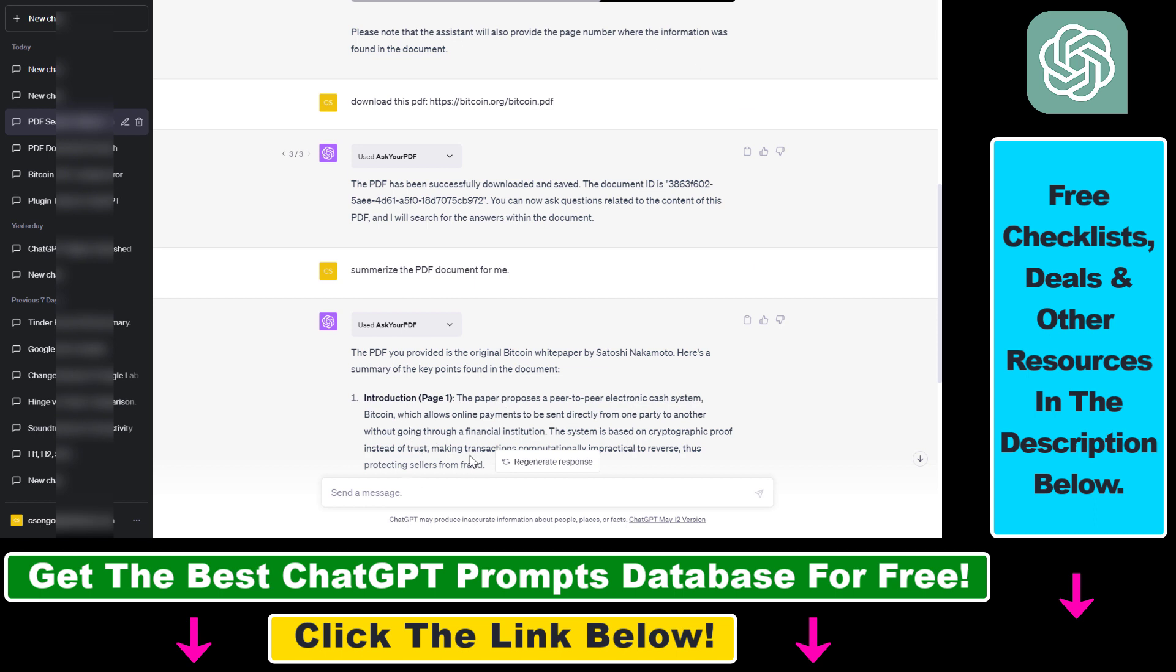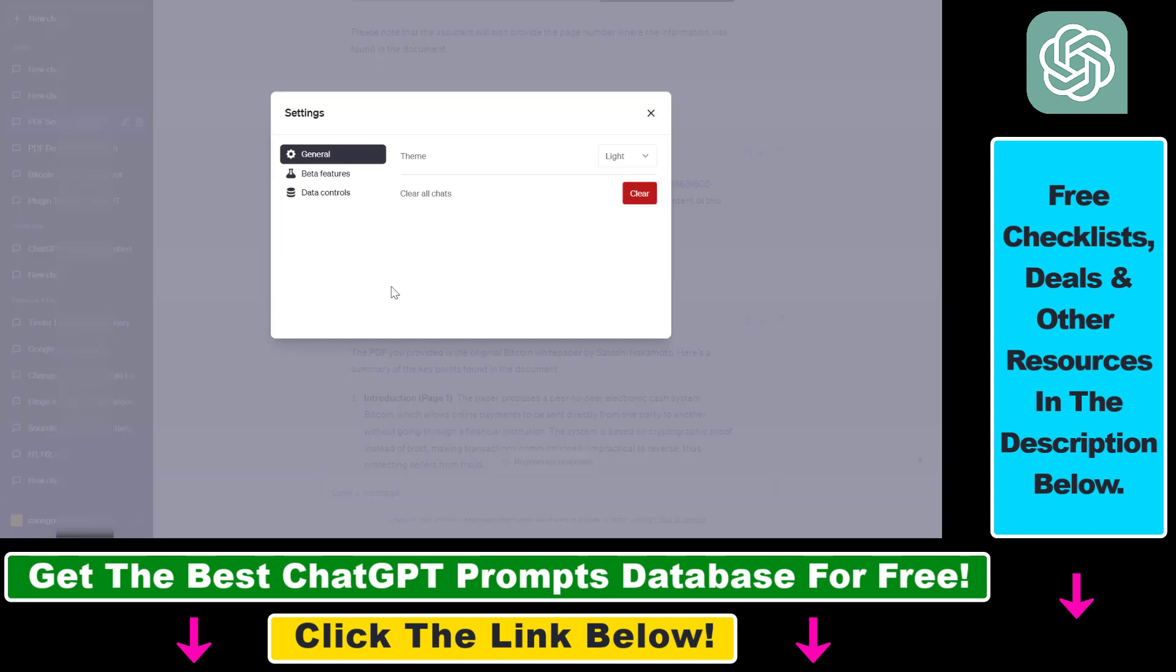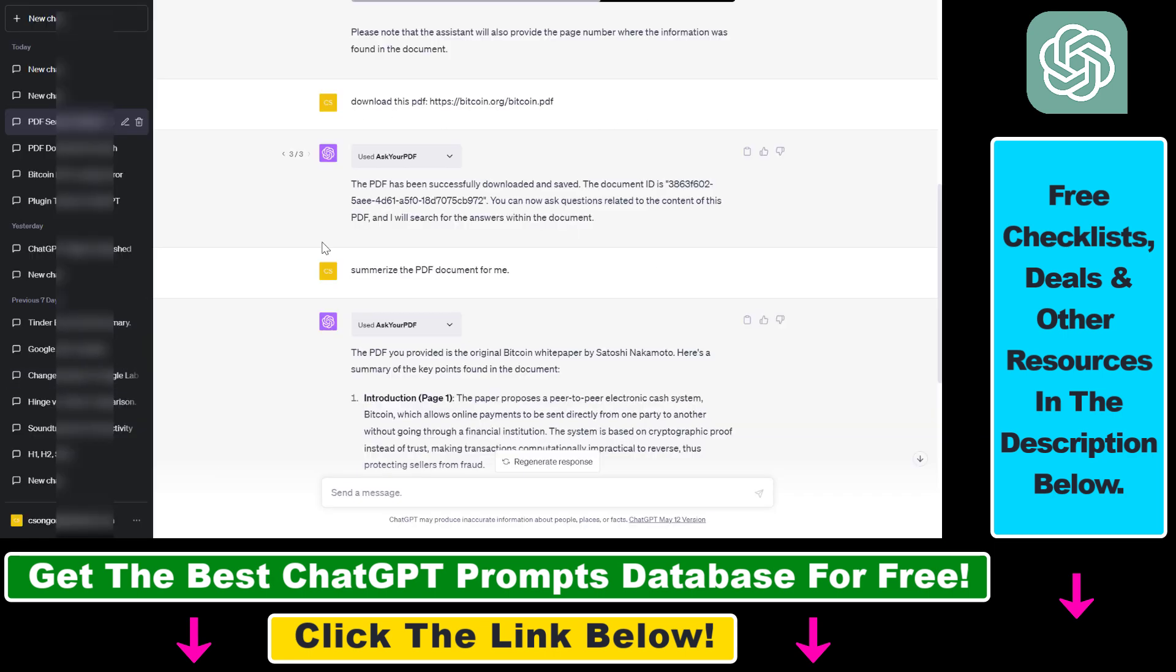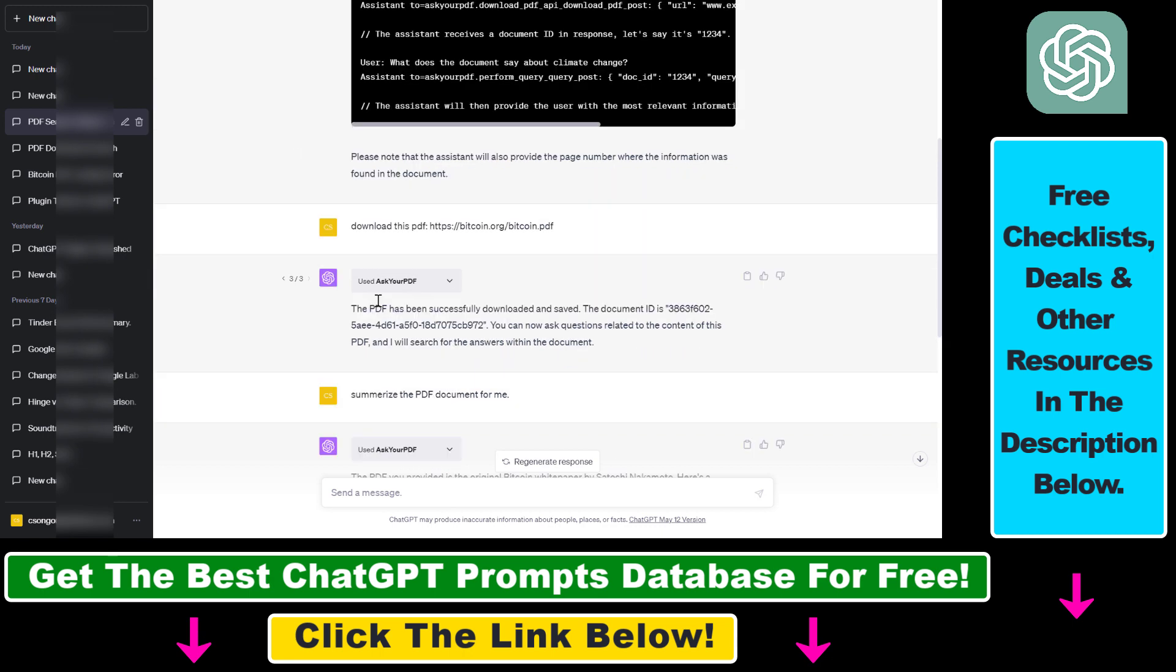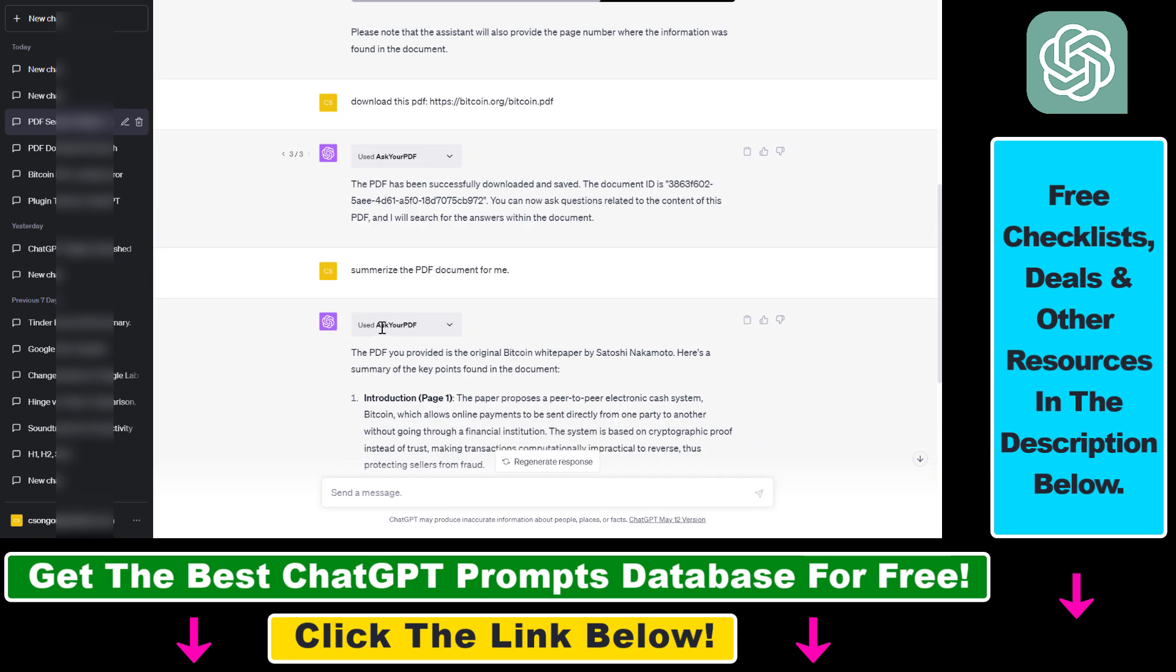So first you have to make sure that plugins are enabled in your ChatGPT account. You have to be a Plus subscriber and you also have to enable beta features in your ChatGPT Plus account. And if you have done that, then first we have to install a ChatGPT plugin.